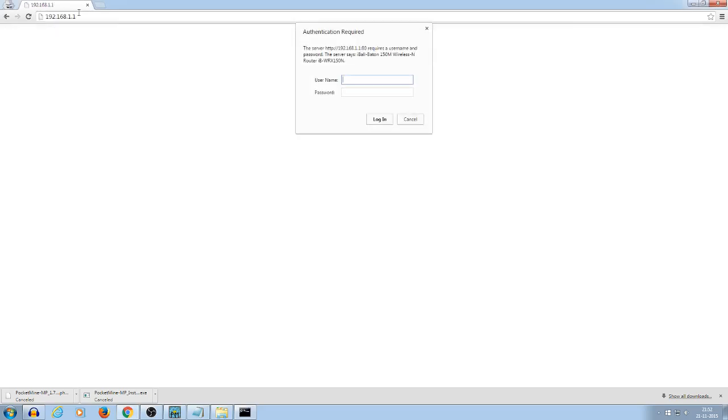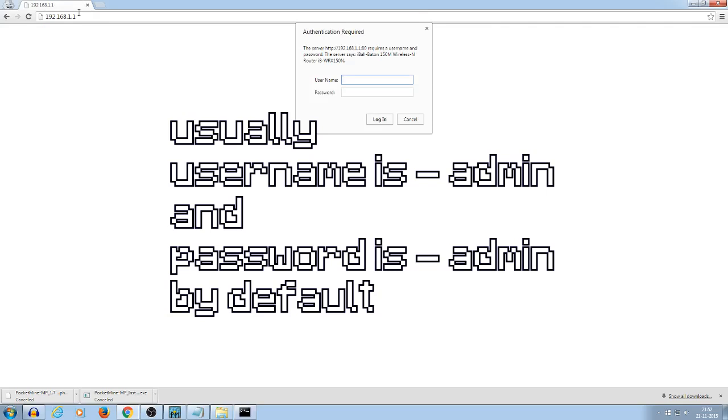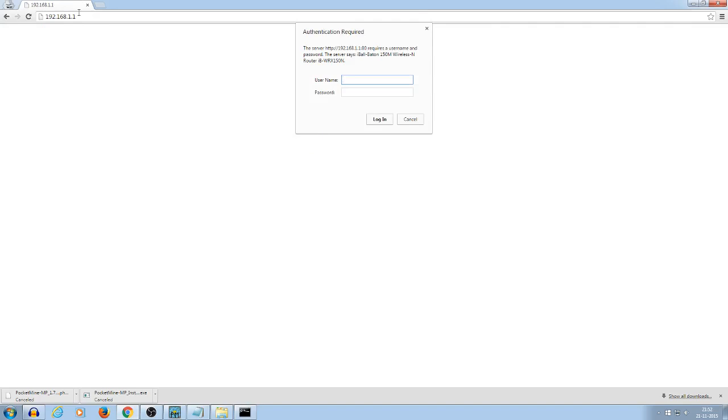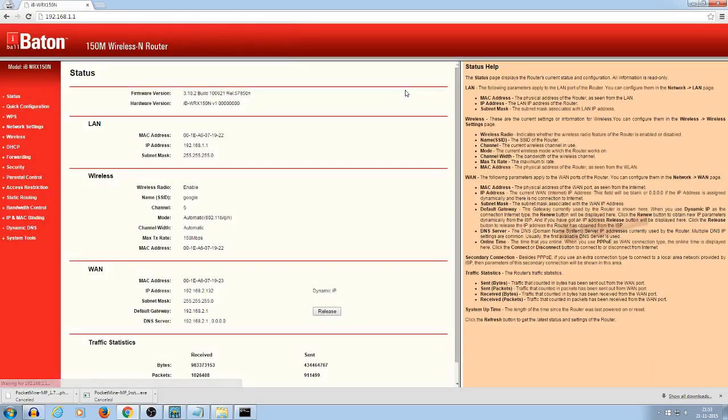Now, it will ask you for the router password. So, which is usually admin, and the password is also admin if you haven't changed it. And so, the manufacturer usually do it as a default, so yeah. And if you have changed, so you might, you ask your parent.